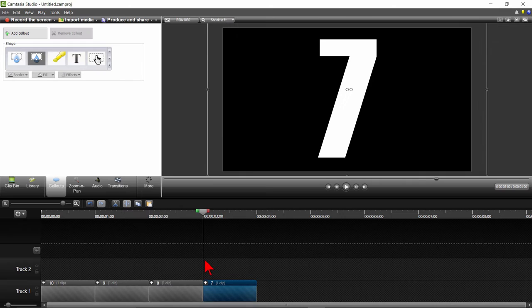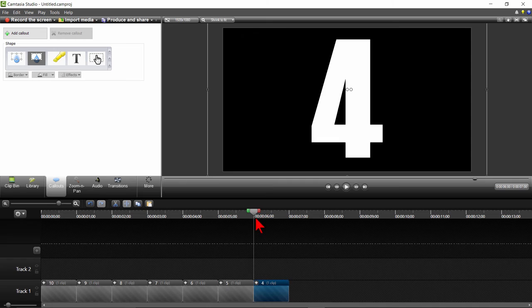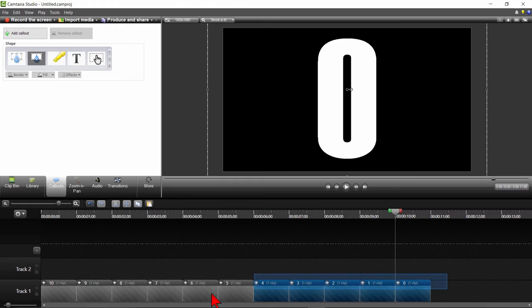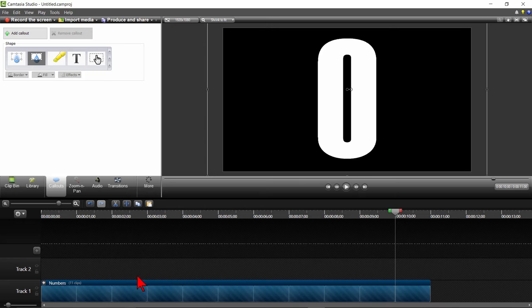Do the same procedures of moving the playhead to the right of the group number, copying, pasting, changing the number 8, 7, 6, all the way to 0, formatting it again if necessary. Once you are done with that, highlight all the numbers and press CTRL and G to group them together. We'll change the label on this to numbers and move it up one track.